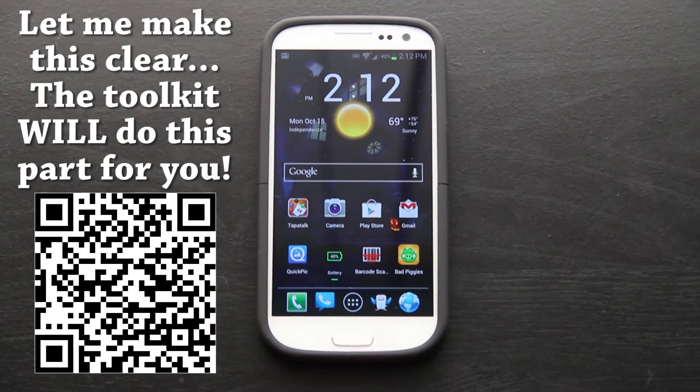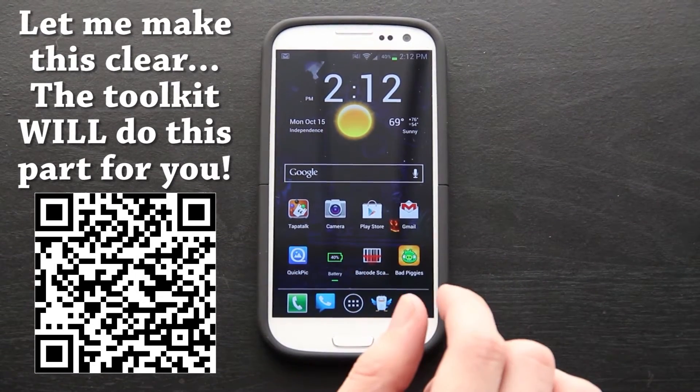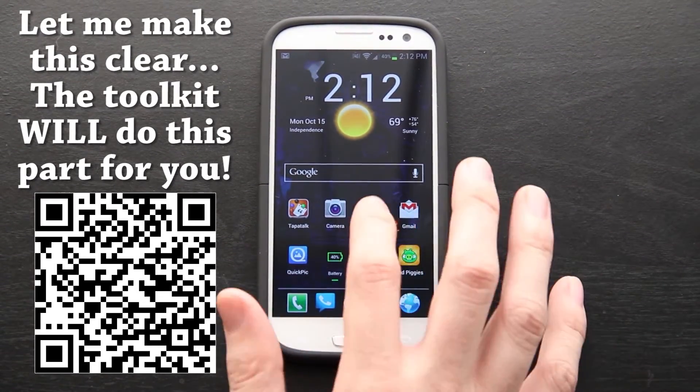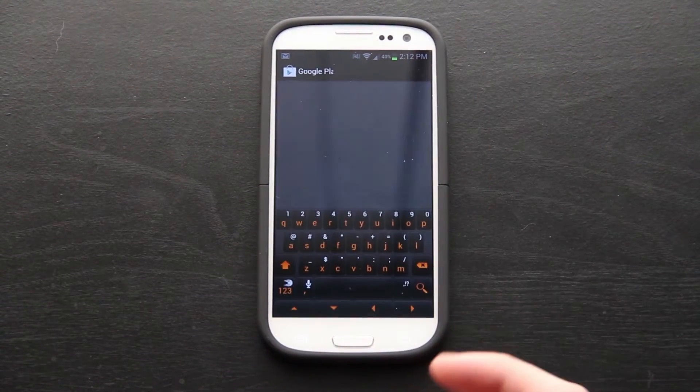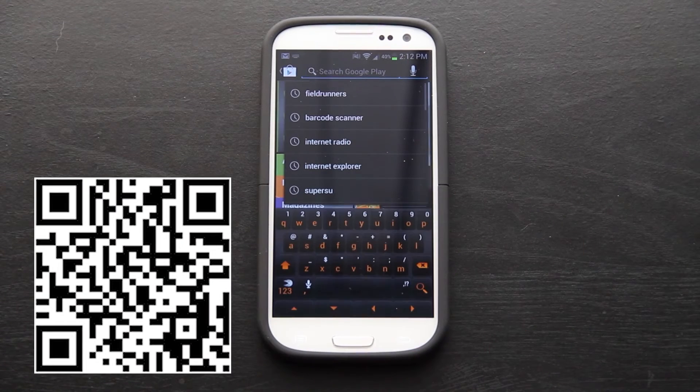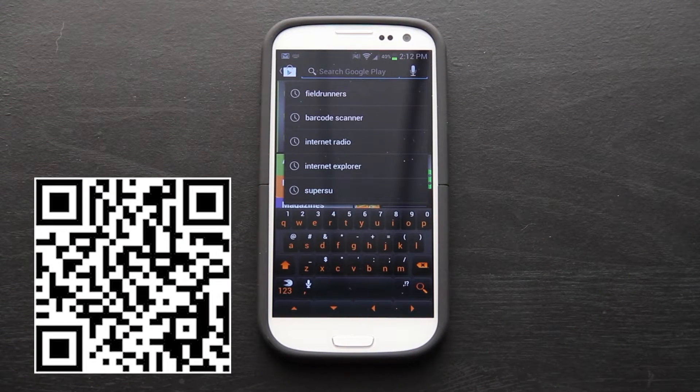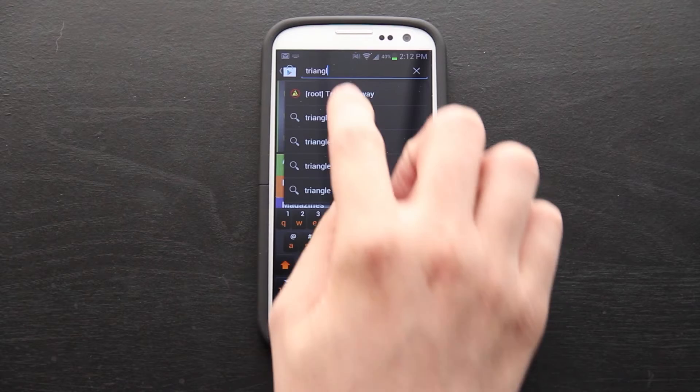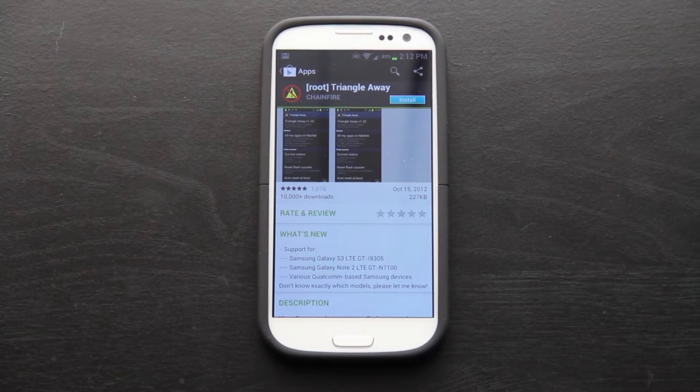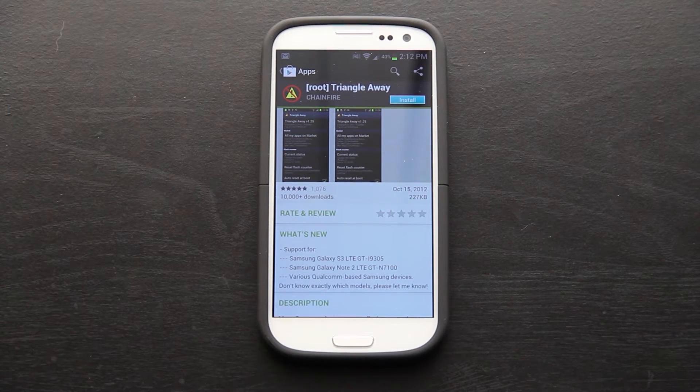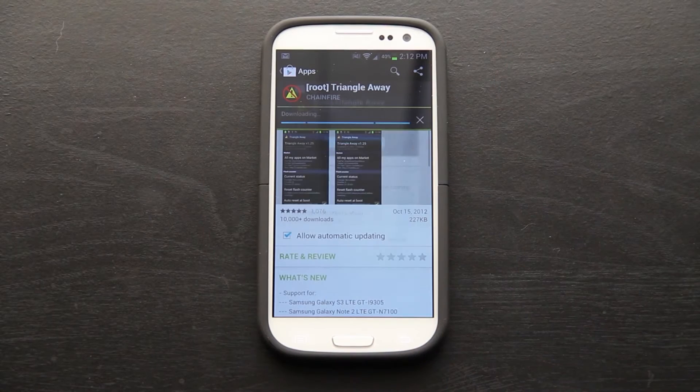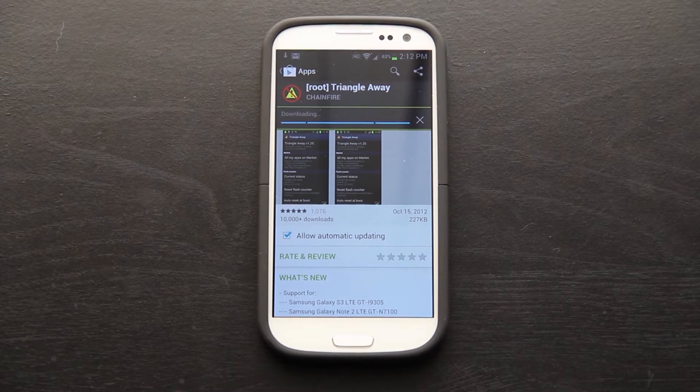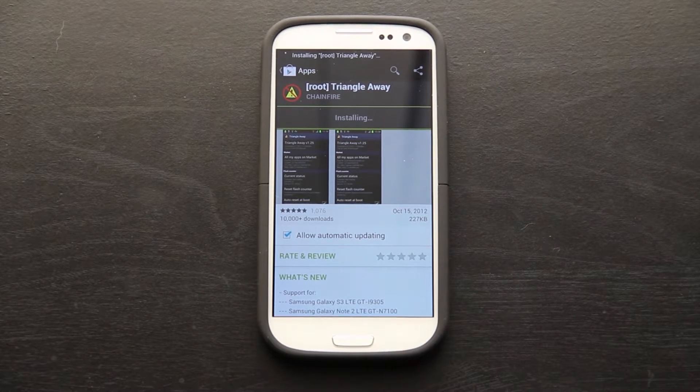One of the first things you're going to want to do is download TriangleAway by Chainfire. It's available in the Google Play Store, and I also believe you can go to his thread, which I'll link to in the description of this video, and download it for free. Just press install, accept and download, and it'll download the app.